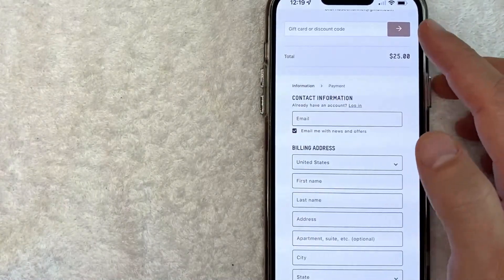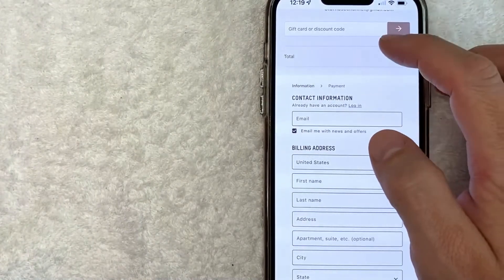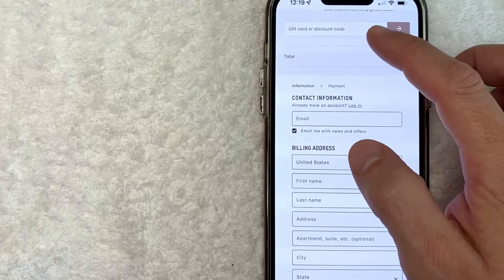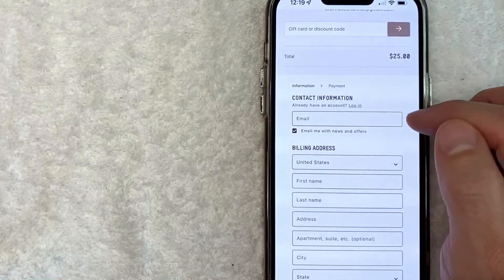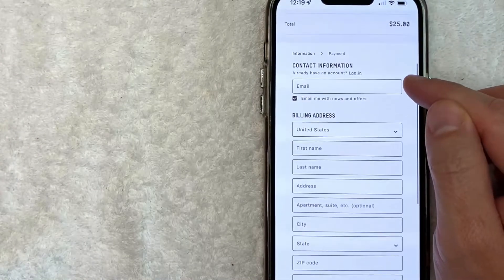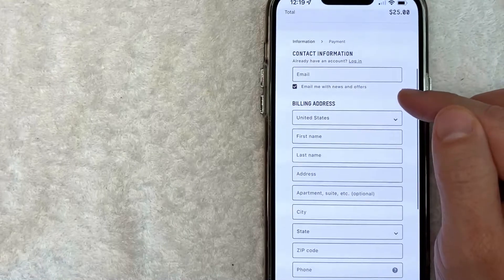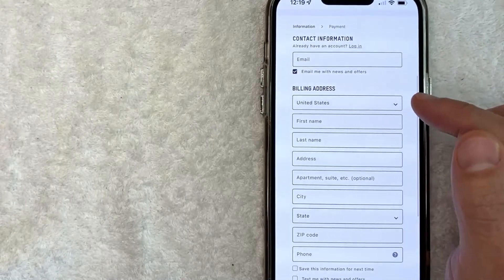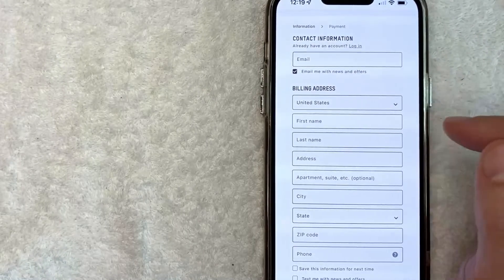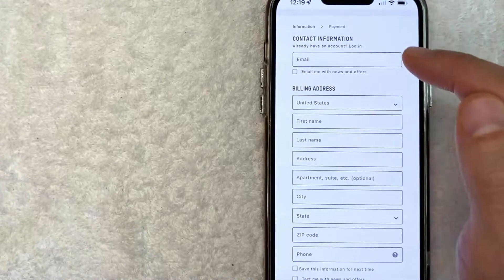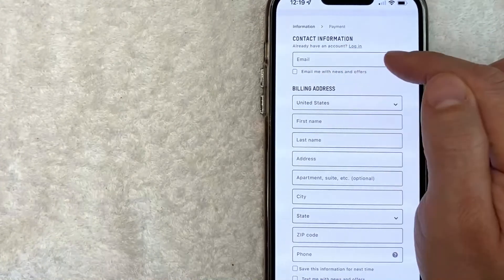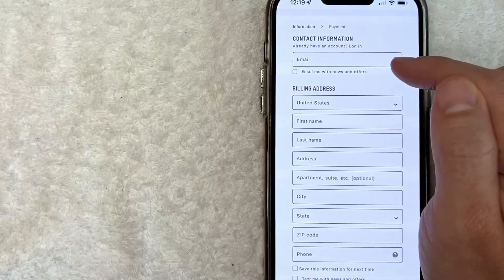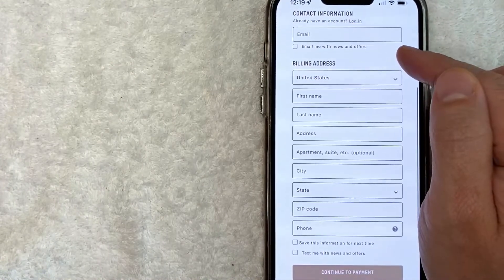Okay, next it gives me an order confirmation screen letting me know I'm buying a gift card online for Skims for $25. And next I want to go ahead and fill out my billing address information. This needs to be the information that you use with your credit card. Also here you can sign up for email news and offers if you want. I don't really like to do that, so I'm going to go ahead and fill all this information out and then click on 'continue to payment.'